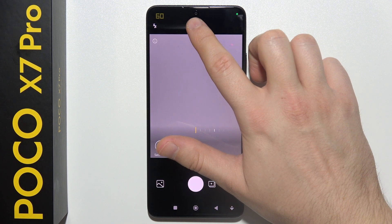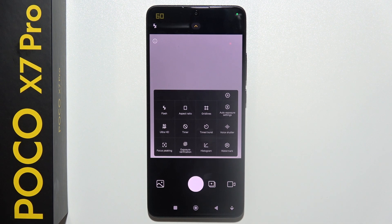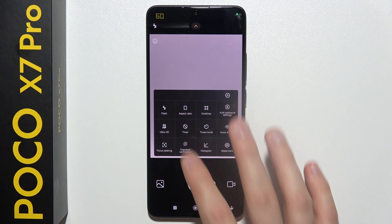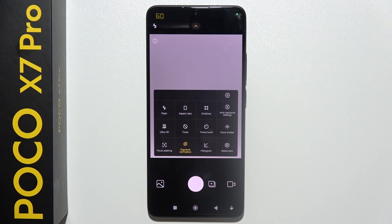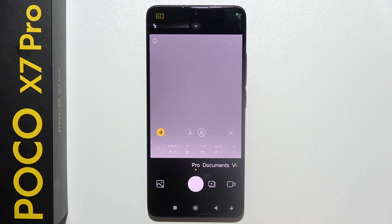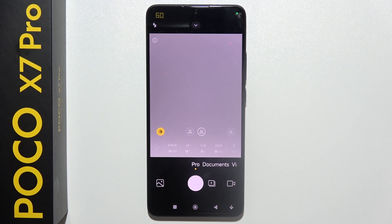By tapping here, you can find some other options — like for example, you can enable Voice Shutter, 50 megapixel mode, Time Burst, and you can even turn on Exposure Verification. So that's how you can actually use the Pro Mode on POCO X7 Pro.